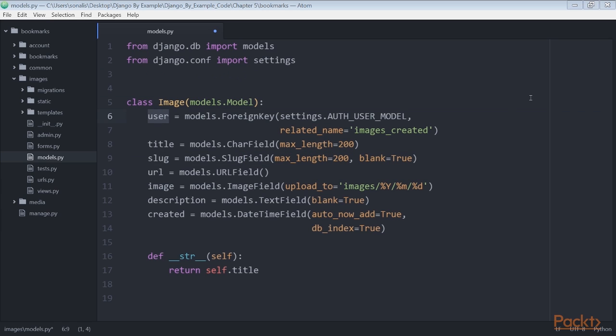User: the user object that bookmarked this image. This is a foreign key field because it specifies a one-to-many relationship. A user can post multiple images but each image is posted by a single user. Title: a title for the image.